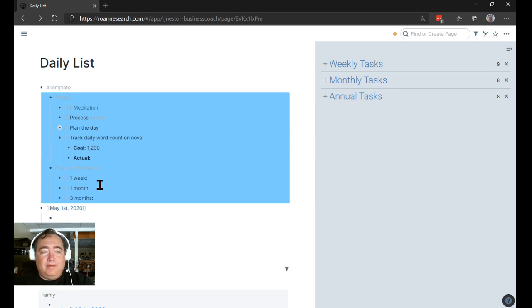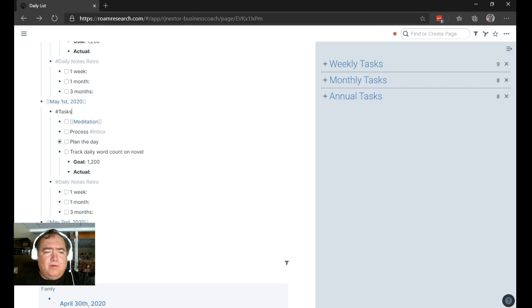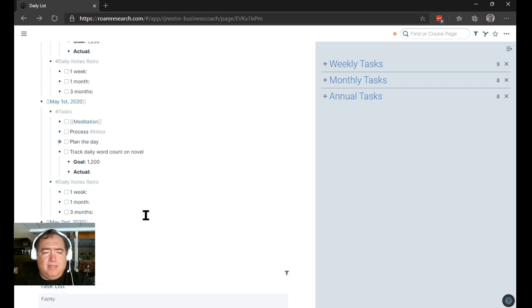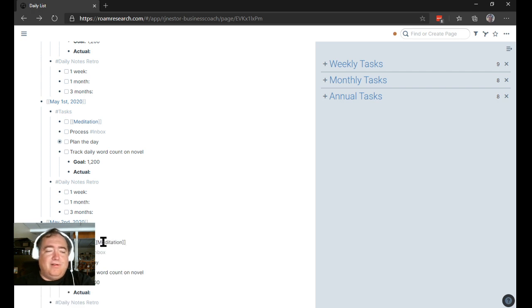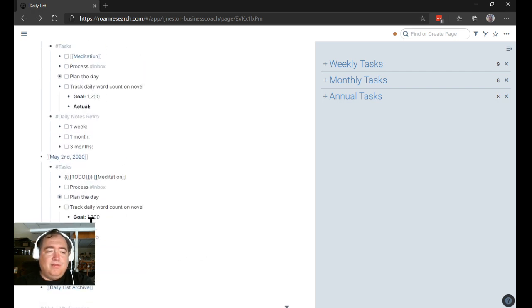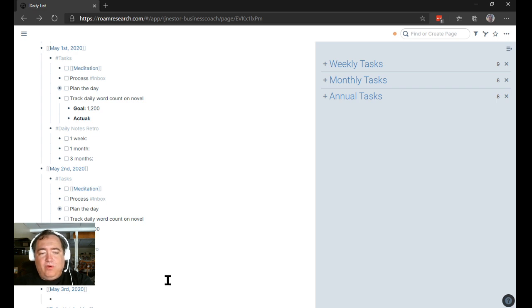we're going to indent, just like we did with the template, and copy our template here. So there's our template copied. We're going to paste it there. We're going to paste it indented under May 2nd, and we're going to paste it indented under May 3rd.